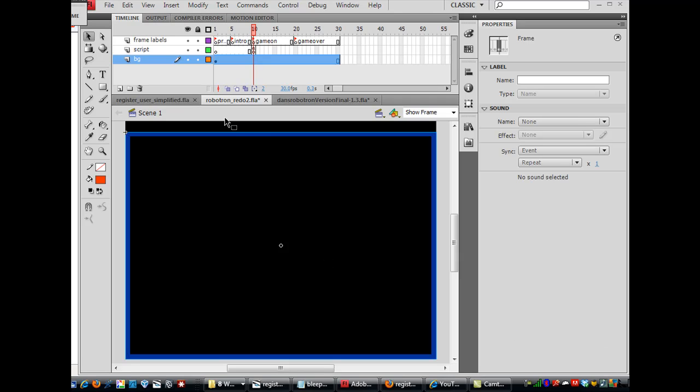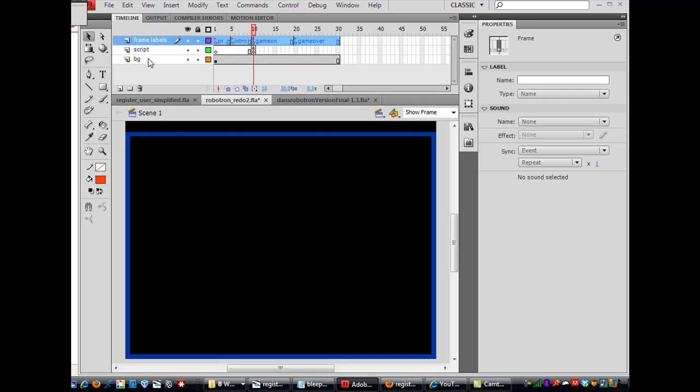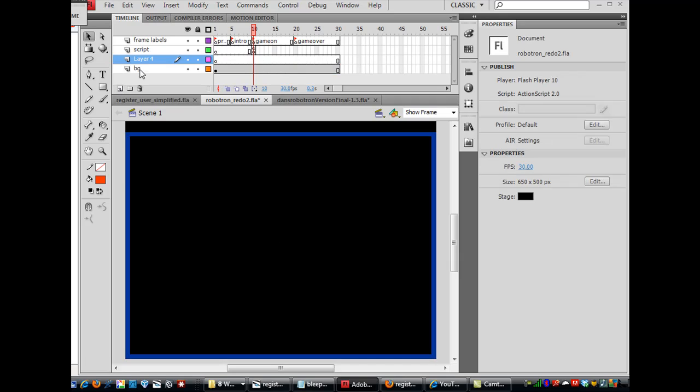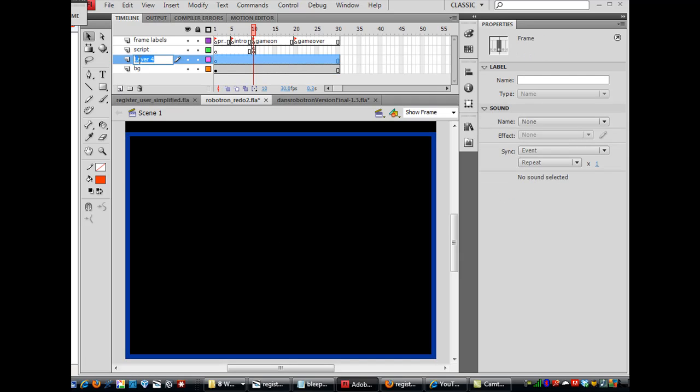Okay, now time to add some more graphics. So what I'm going to do is I'm going to go to this background layer and hit New Layer, and I'll call this layer Graphics.